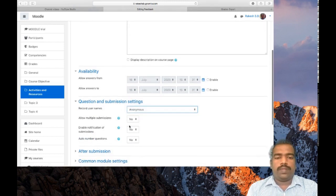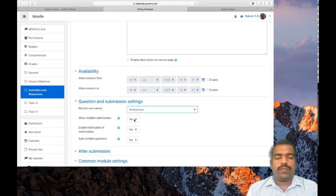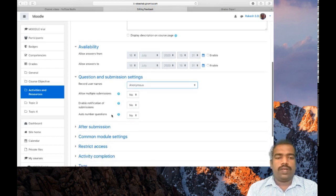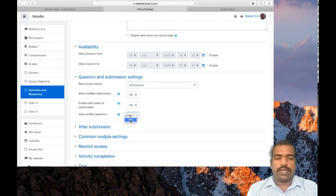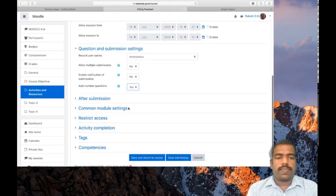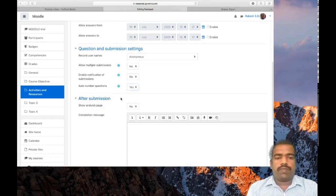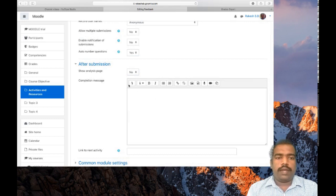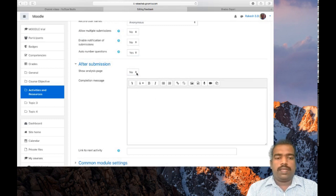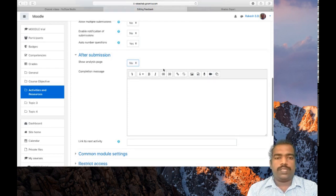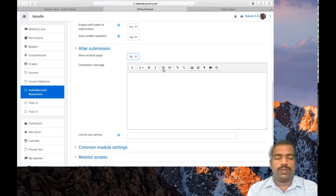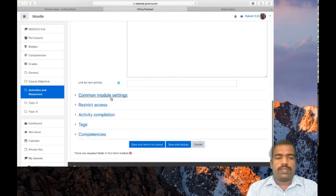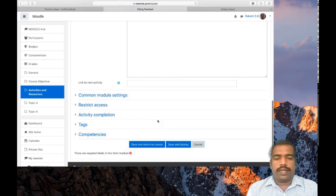Allow multiple submissions: you can prefer whether it is yes or no. Auto number questions: yes, so that your questions will be numbered. After submission show analysis page: if you click it then the students will see the analysis page. No need to do so. Then save and display.